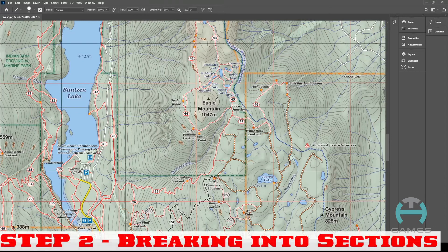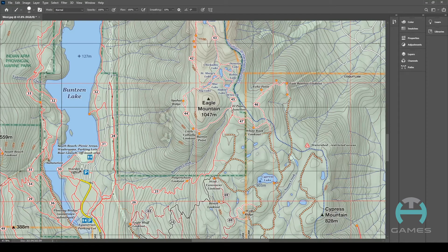Step number two: breaking into sections. Depending on where your group of hikers plans to start and end, you have to break the route up into sections. Generally five to ten kilometer sections are preferred. For this particular map, I'm just going to show you an example. I was thinking it'd be really nice to hike Eagle Mountain, starting at El Paso Junction.